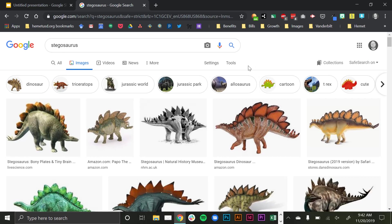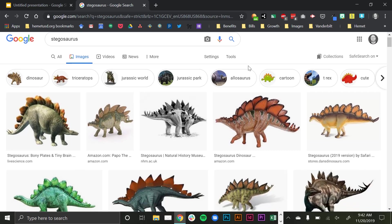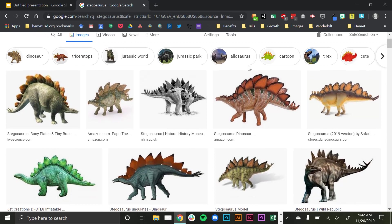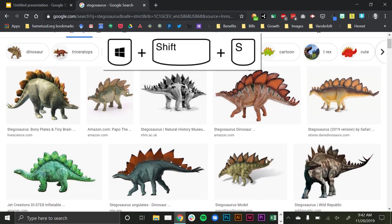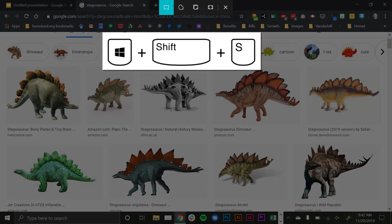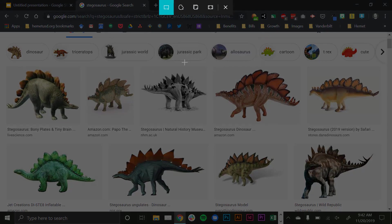So here I just have a Google image search of Stegosaurus, my favorite dinosaur, and I'm going to press the Windows, the Shift, and then S for snip. And when I do this, it brings up some crosshairs to where now I can take a screen snip.